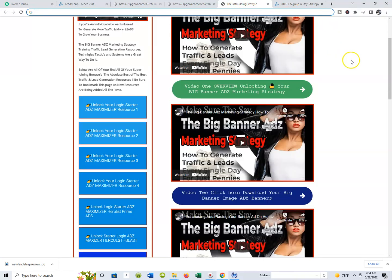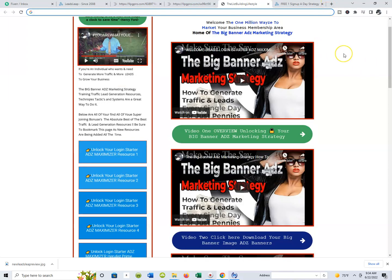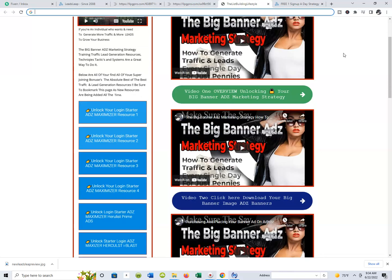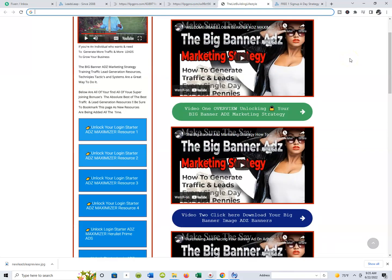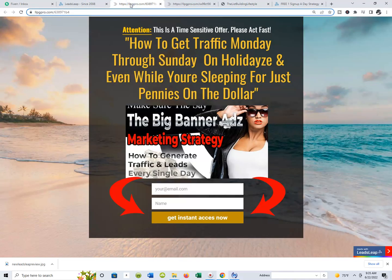I'm talking about traffic and lead generation. Over years of learning different techniques, tactics, strategies, and using different tools and resources to build my list, I figured — why not put all those resources in one place? That's exactly what I did inside my One Million Ways to Market Big Vendor Ads Marketing Strategy. If you decide to join, you will get a capture page just like this one.